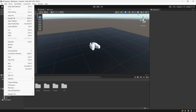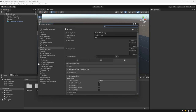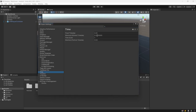Next we want to go to Edit and Project Settings, then go to Time and change the Fixed Time Step to 0.0138, which is going to be 72 frames per second instead of 60 frames per second.